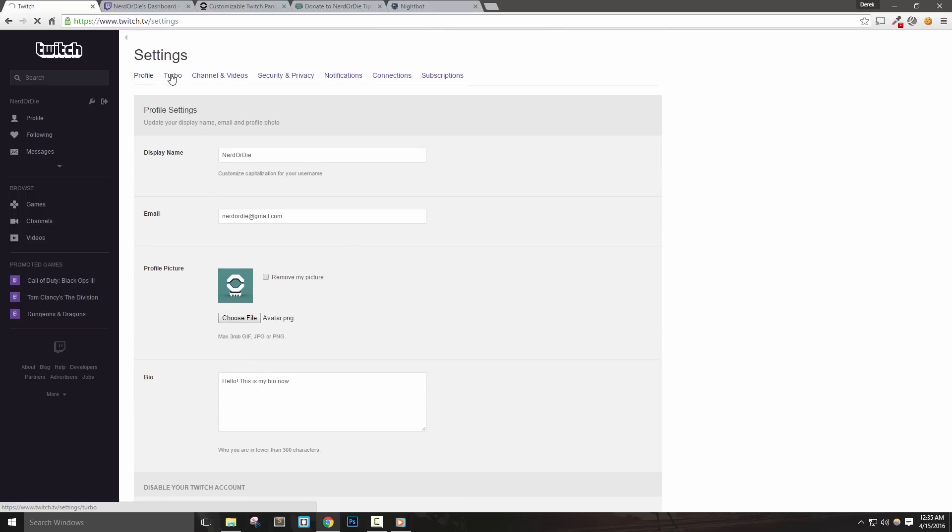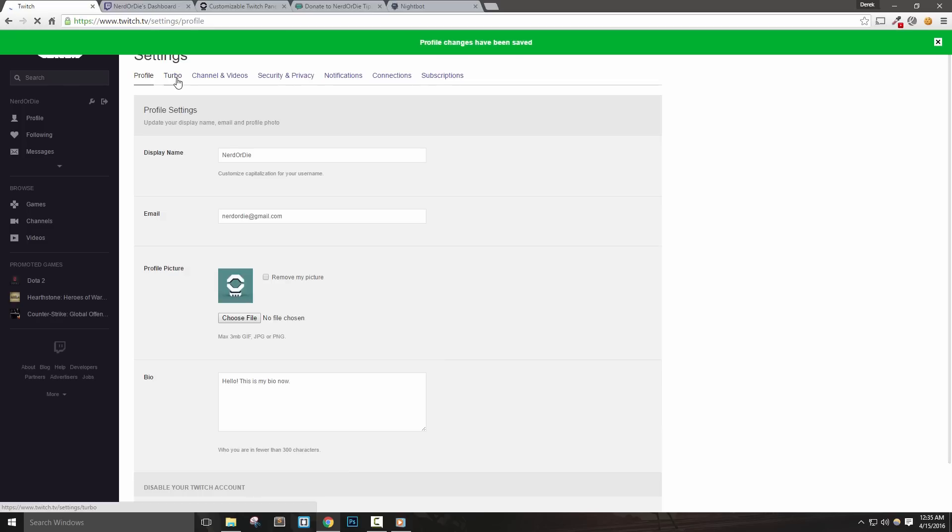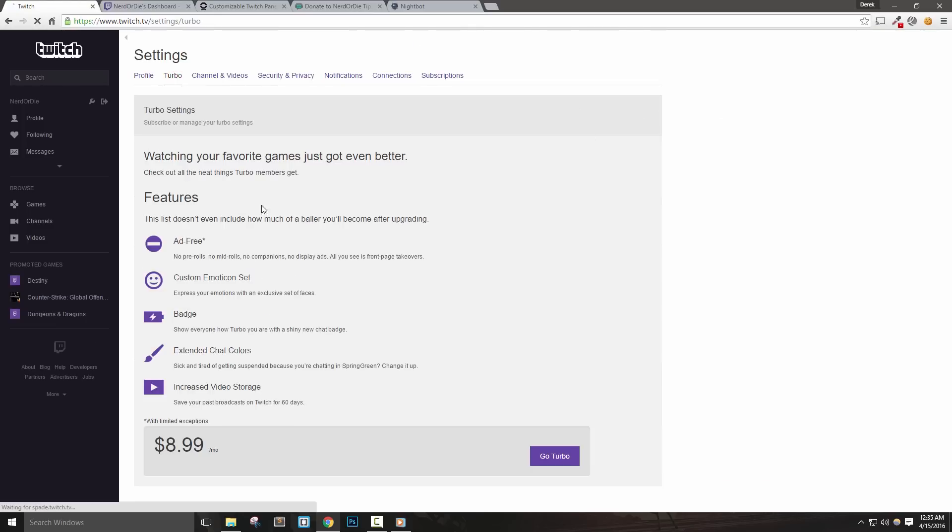Turbo is a subscription based membership that provides benefits such as ad free viewing, custom emotes, and even a cool chat badge in Twitch. If you're like me and watch a lot of Twitch on mobile devices, you may want to consider a subscription of this.